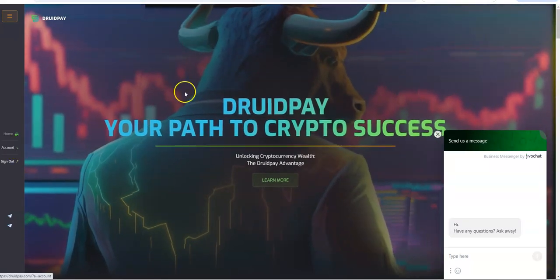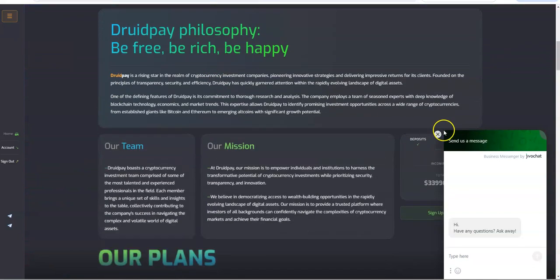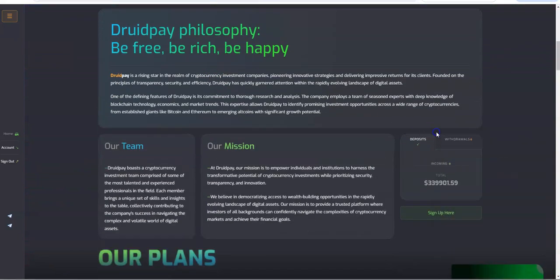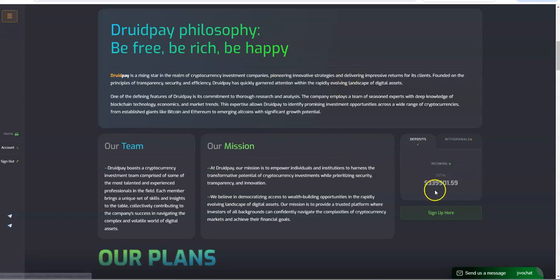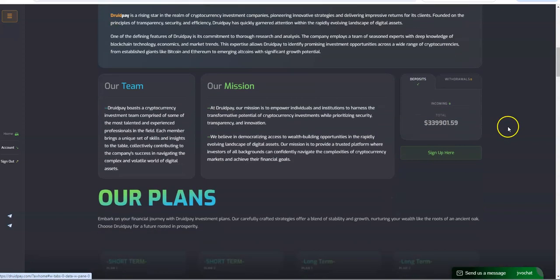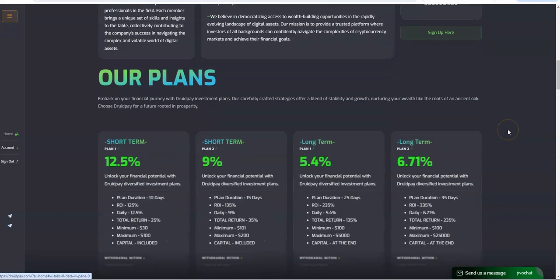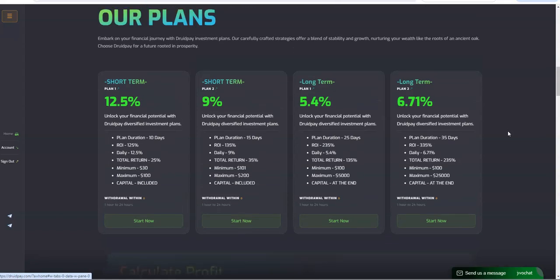So here is DruidPay and we'll take a look further into it right now. DruidPay philosophy: be rich, be free, be rich, be happy. They got their team, they got their mission. $339,000 in deposits, that's pretty good for the past week. $43,000 paid out, very nice, very nice.